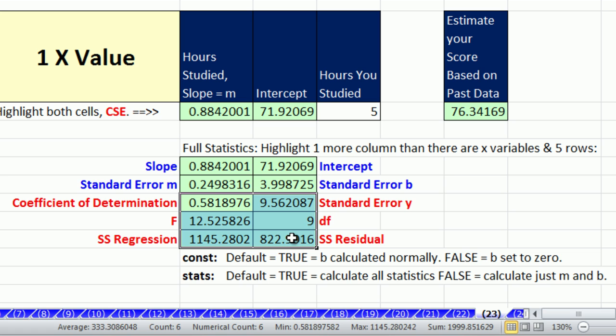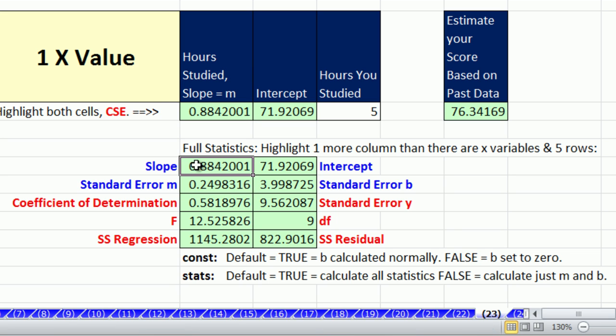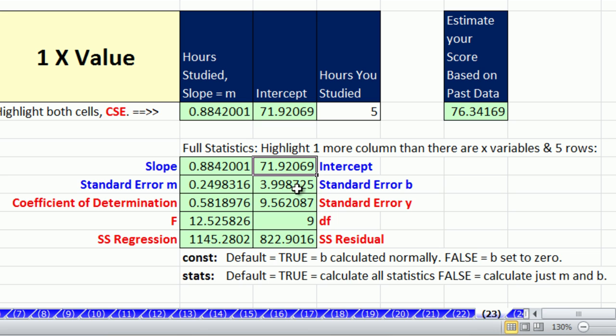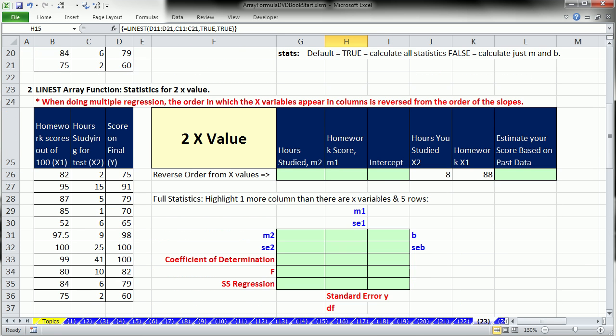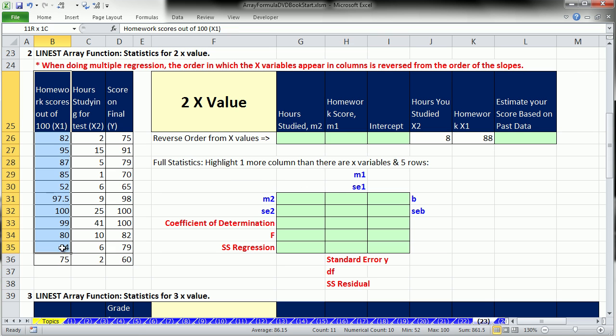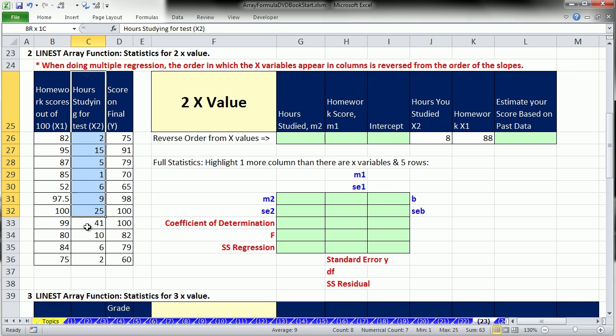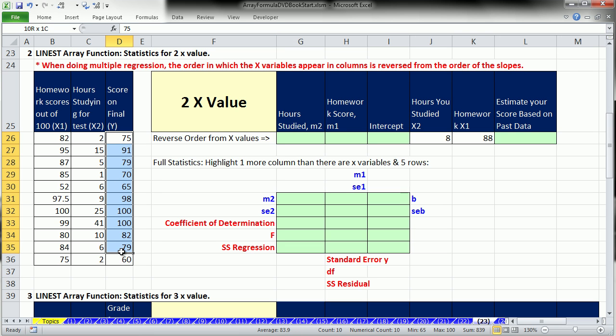And then up here we have m, standard error for m, and intercept, which is the b, and standard error for b. Let's go down and see how the return statistics for this function vary when we have two or more variables. The strange thing is, notice we have x sub 1 and then our x sub 2. This is left to right. But when the function returns the statistics, it's going to return m2 and then m1.